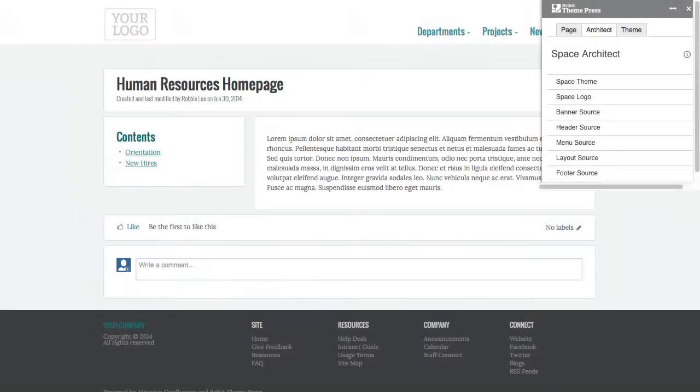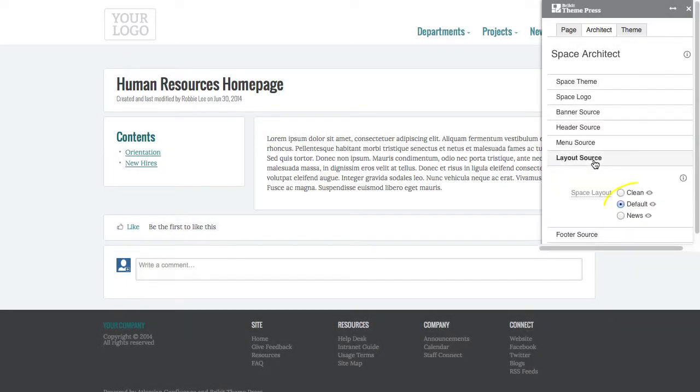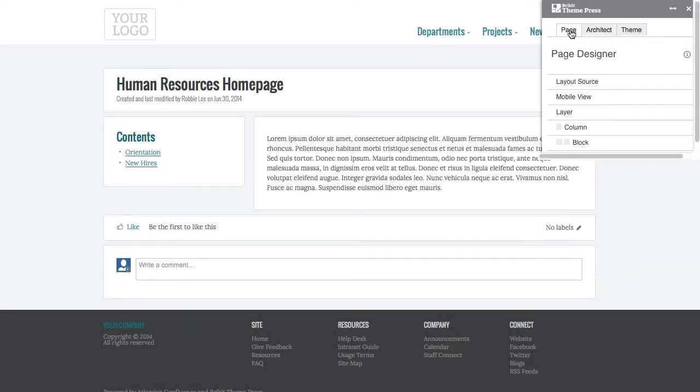Keep in mind, spaces and pages can use other layouts besides the default.